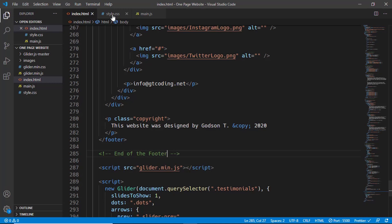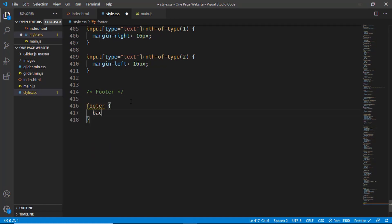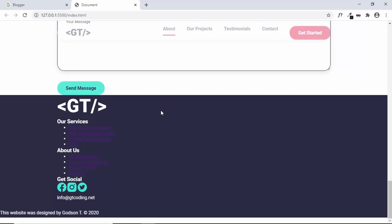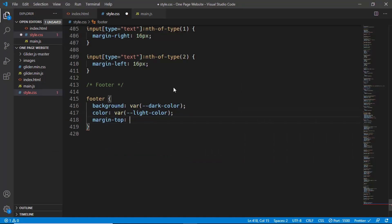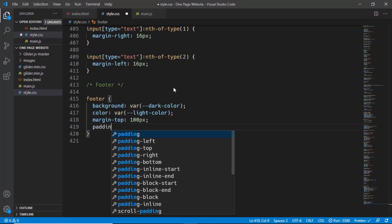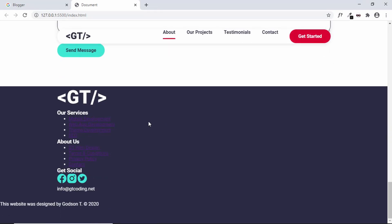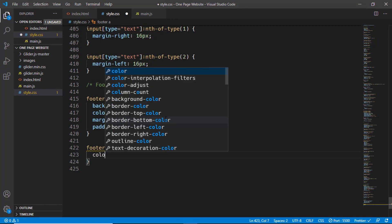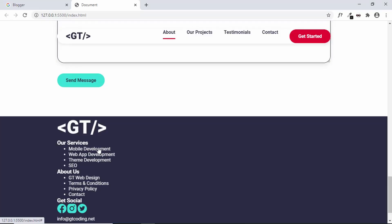Let's add a comment 'end of footer' and go to style.css. We'll create a new comment and first style the footer tag — background color set to dark, color of all text set to the light color variable, margin-top of 100 pixels (consistent with other sections), and padding-bottom of 30 pixels. Now let's set the color of anchor tags inside the footer to white and remove the underlines, so footer a: color var(--light-color) and text-decoration to none.